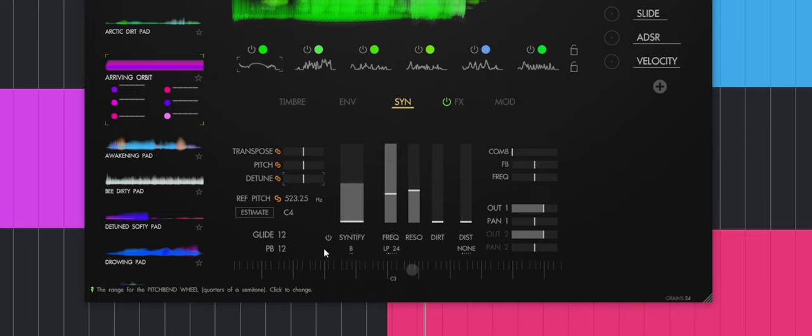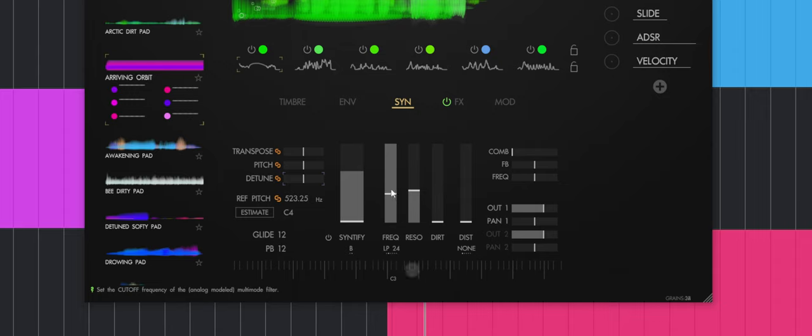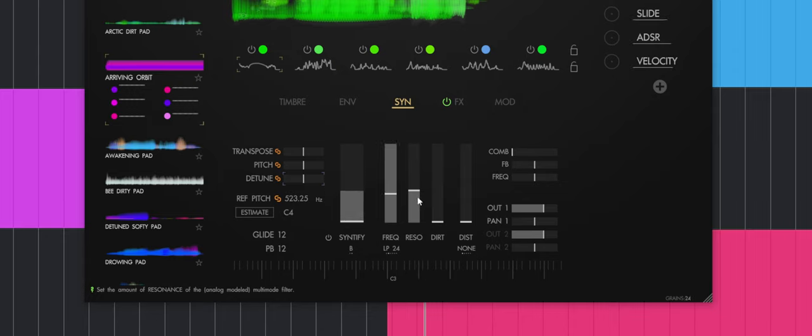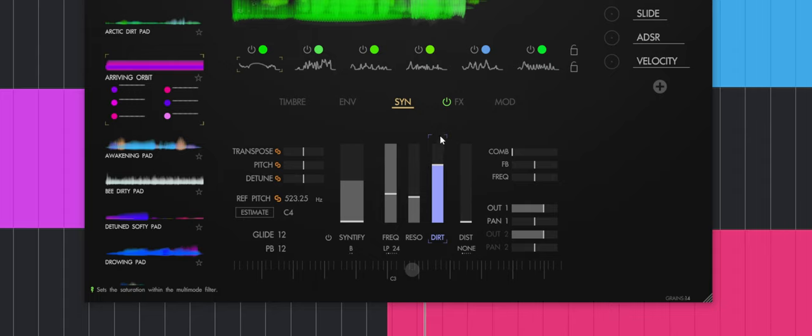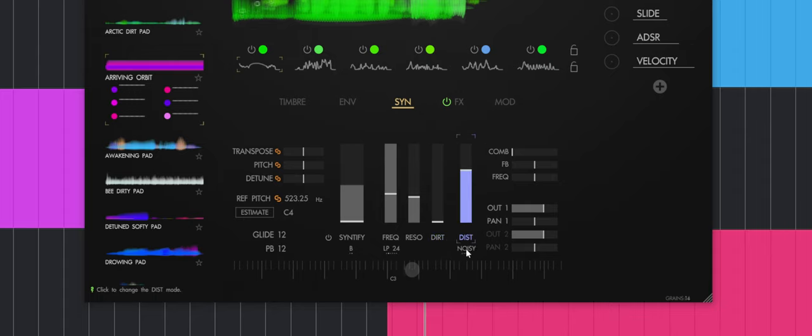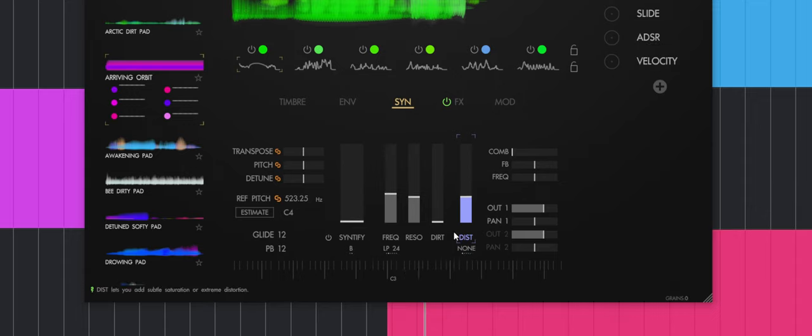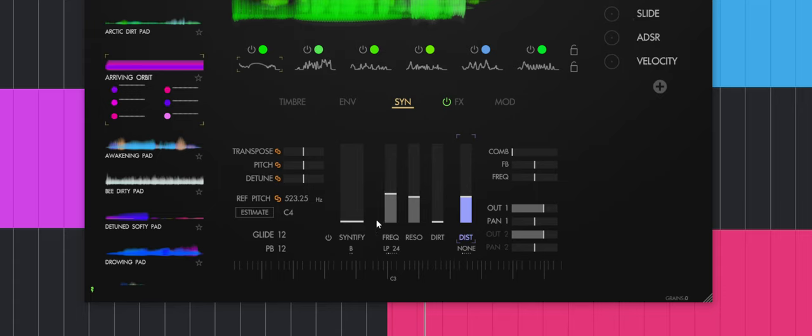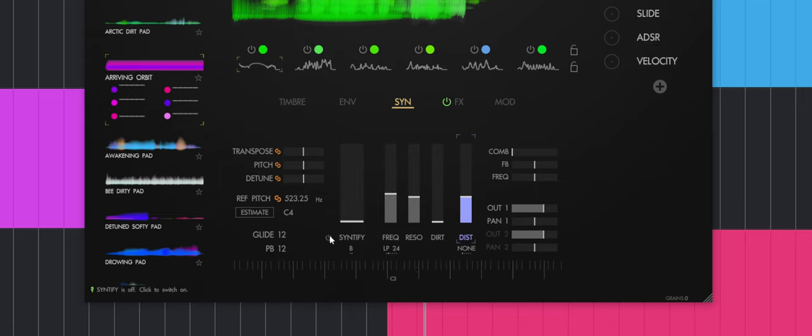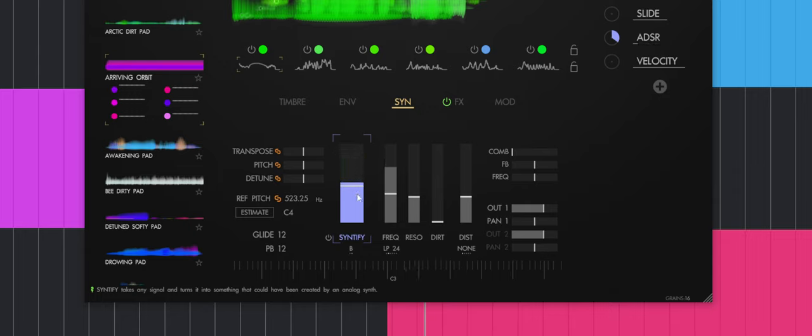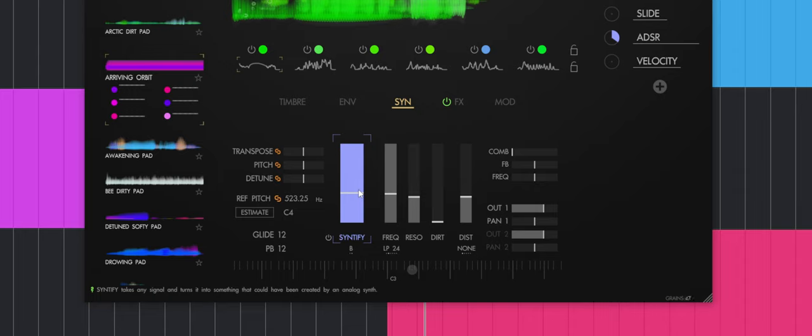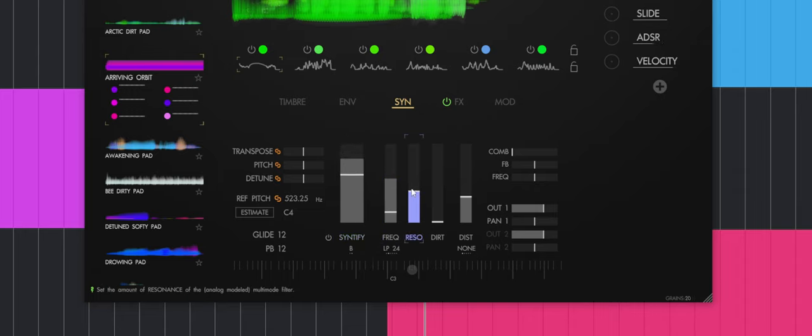Now, Synthify is kind of hard to explain, but here we have a filter. Usually the filter will just be a low-pass filter removing high frequencies. There's resonance as well, and some type of dirt and distortion you can select and play around with. It's really tasty and beautiful. But the Synthify does the opposite of what a filter would do. It will add some higher frequencies. I think it's using a synth under the hood to generate higher frequencies. You can get some really cool and creative textures.